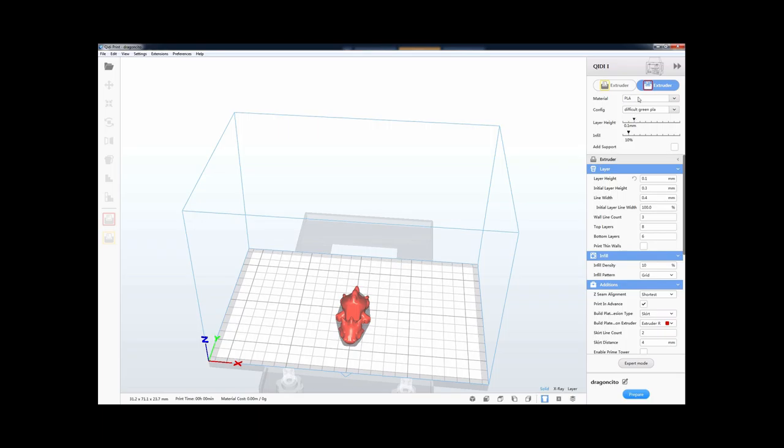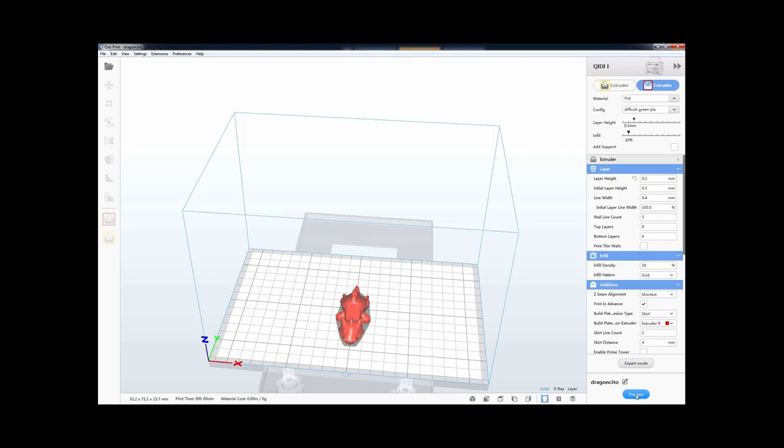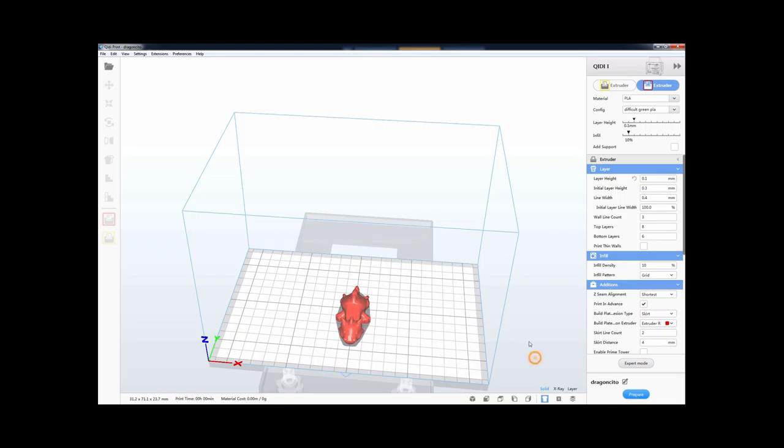Okay, so you can see here there's infill, which says how full it is. If you put it up to 100%, then it would be like a solid block of plastic. But if you do 10%, then it's not full the entire way. And this is just so that you can save a bit of material and so it's not as heavy.